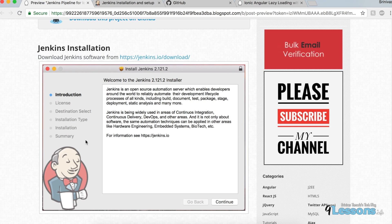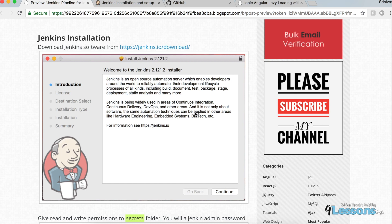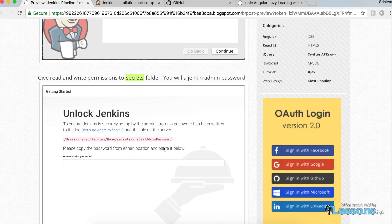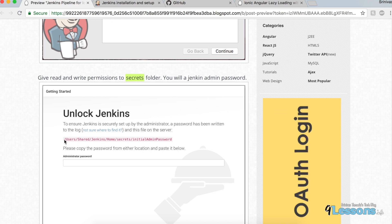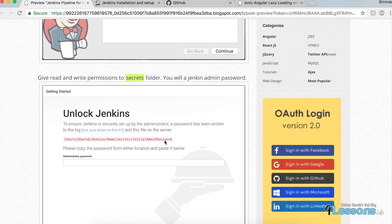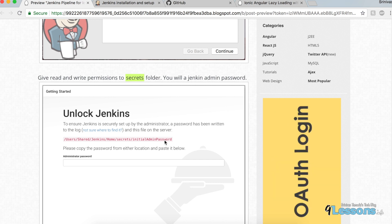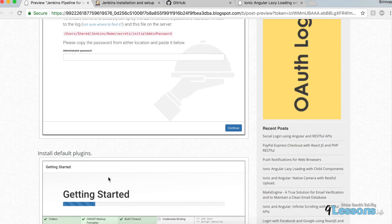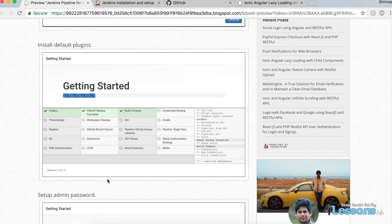Once you start installing Jenkins, it will prompt a setup window. You can continue and it will ask for a password. It will also prompt you for the installation location — right-click, get info, and give read/write access. Then it will prompt you to install all the default plugins. Make sure to install all of them so you don't need to go to Manage Plugins manually.